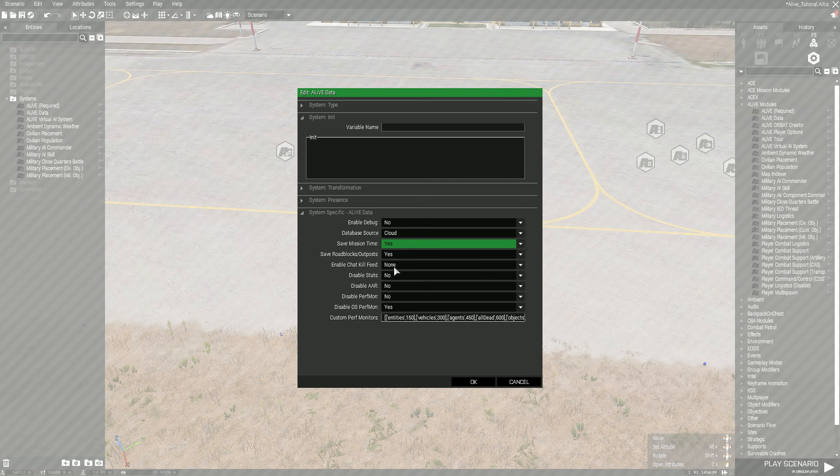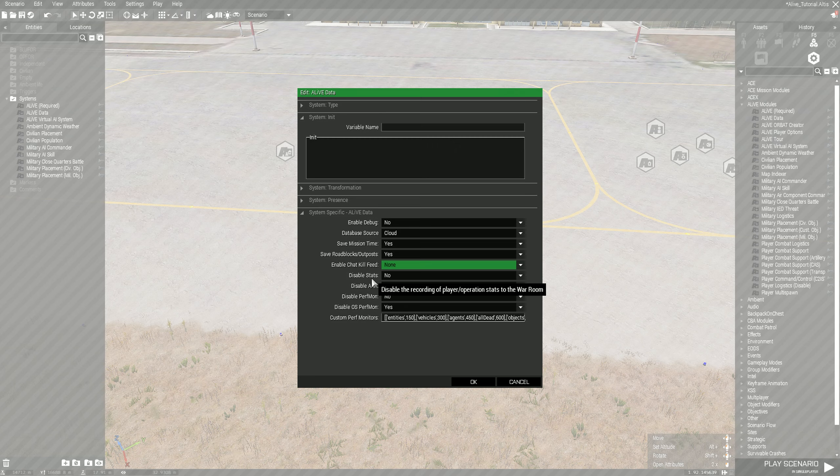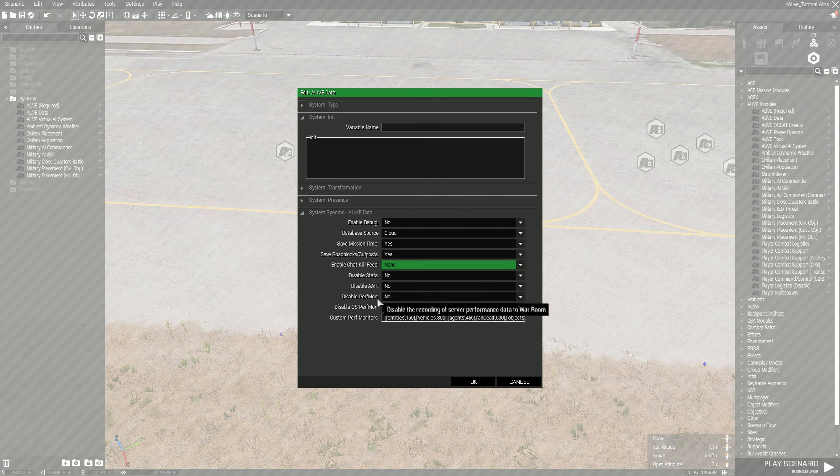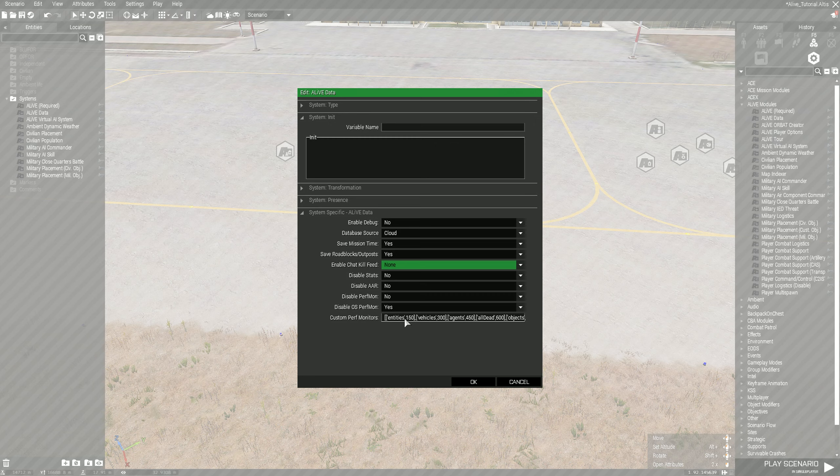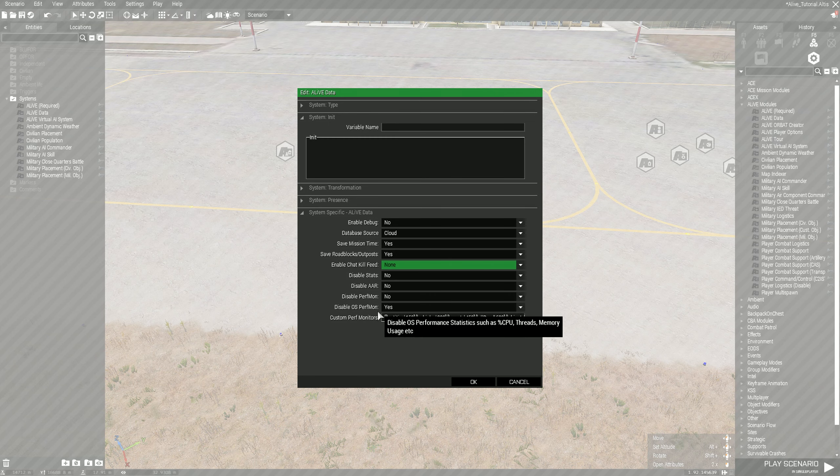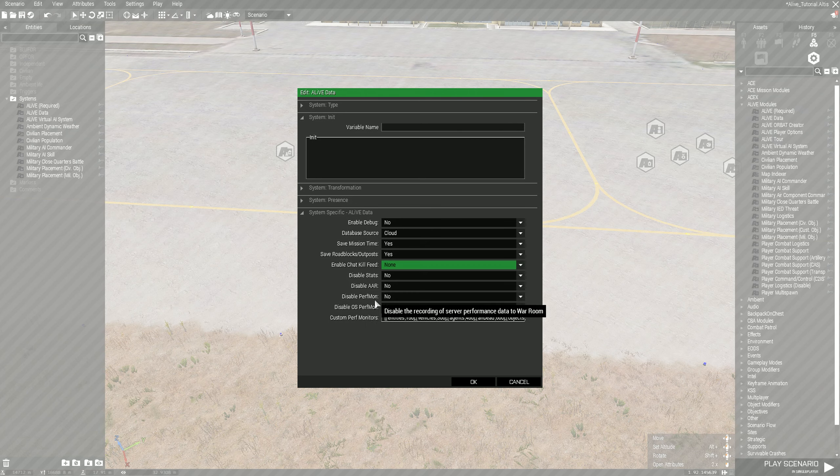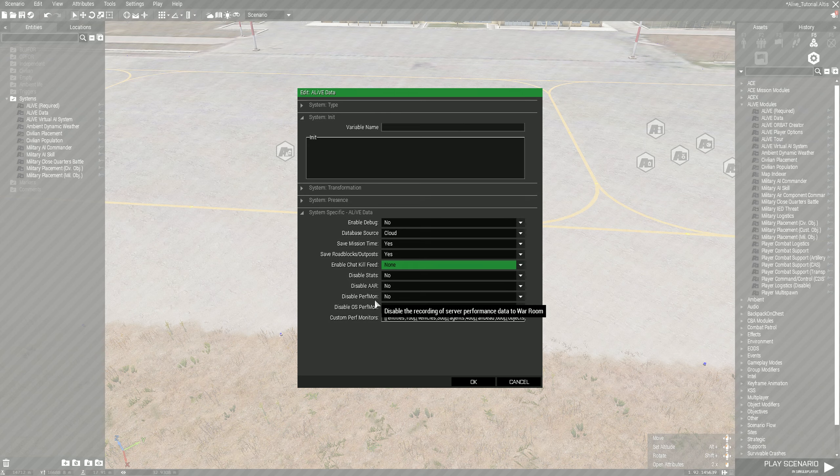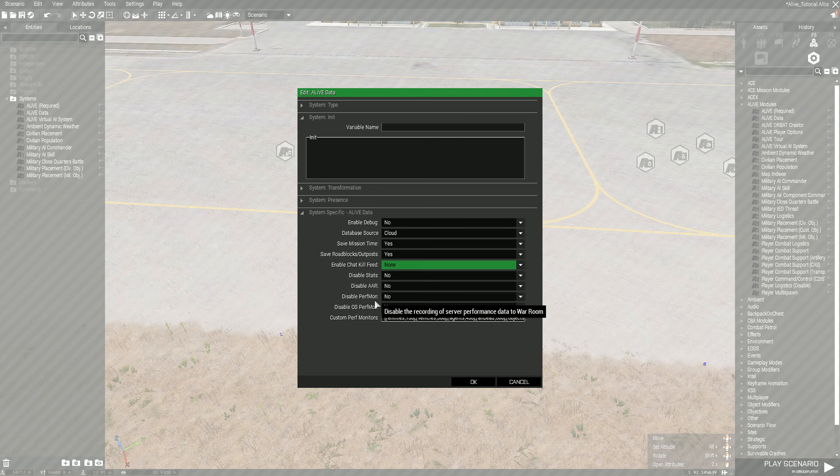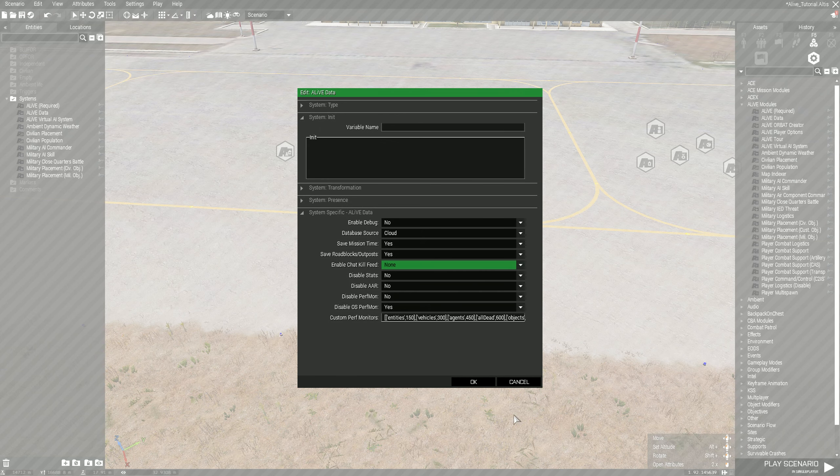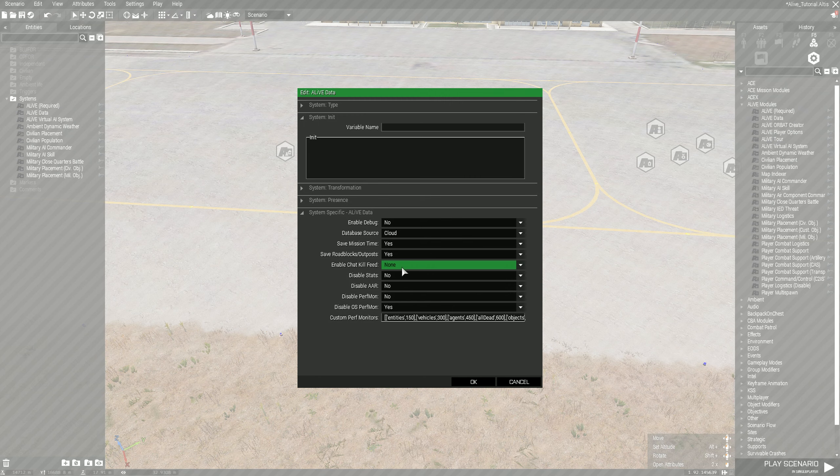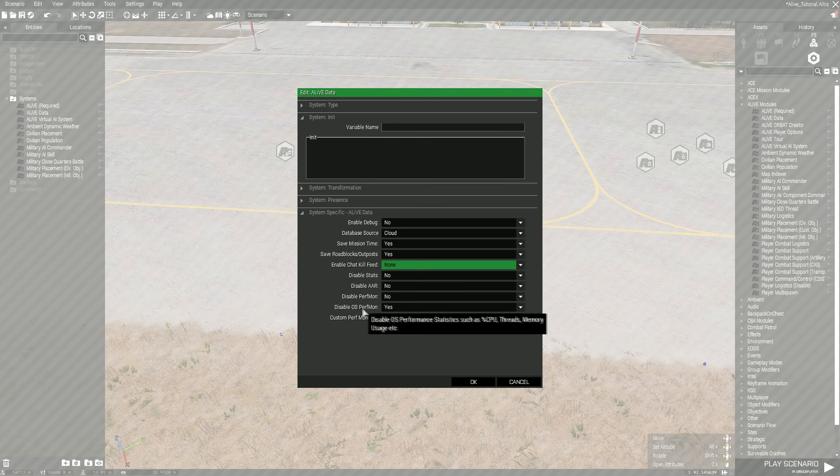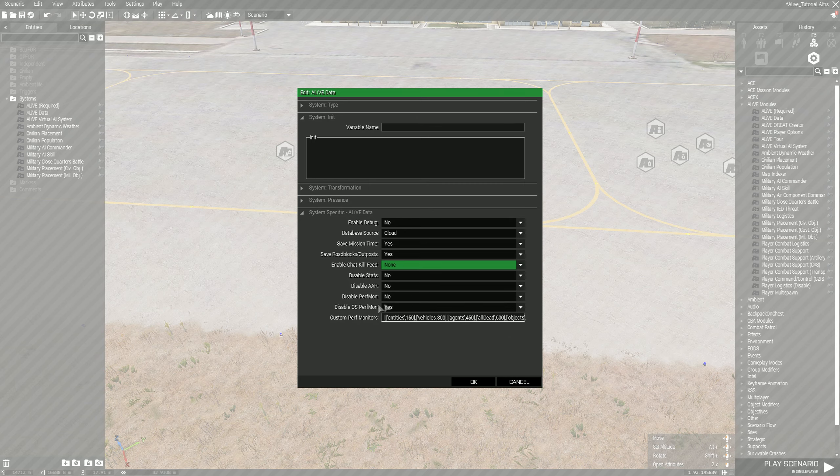Enable chat kill feed I usually leave on none. Disable stats, I don't do this because if you disable the stats or disable the AAR, you won't be able to see the stuff on the war room website that I just showed. I usually have the performance tracking disabled because if you're on a server that already tracks the performance, you don't really need to do that via the war room. This is already set up - you want it on the cloud, you want to save the mission time, save roadblocks and outposts, you don't want to enable the chat kill feed so leave that at none.